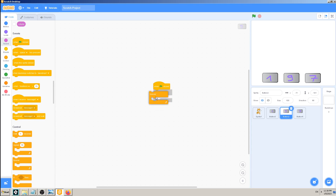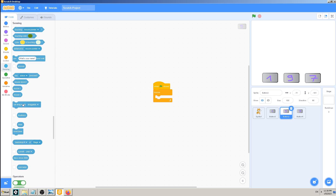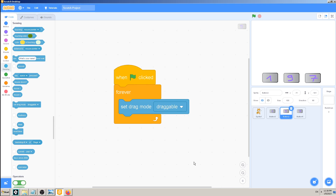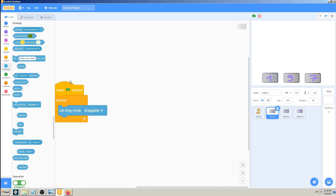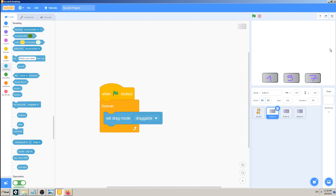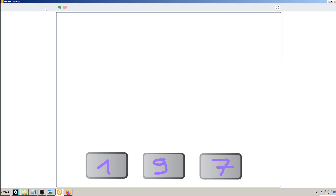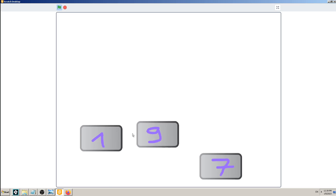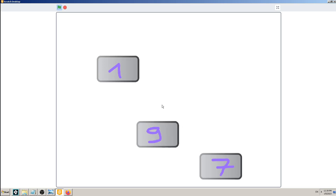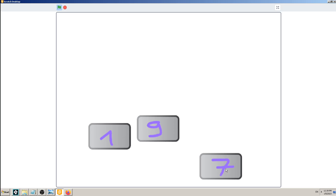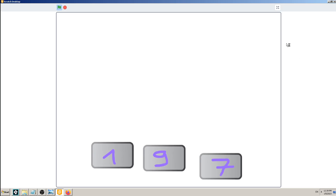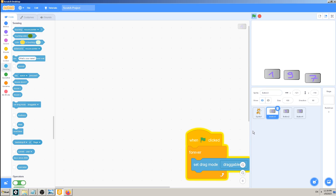I'm doing the same code — when clicked, forever set drag mode to draggable — for card number nine, just to have two draggable cards. Going to full screen mode and playing the game, I now have two draggable cards. Card seven still doesn't have the code so it's not draggable. It's as simple as that.